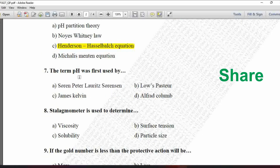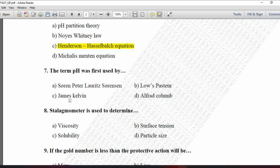Next MCQ: The term pH was first used by — option A is Søren Peter Lauritz Sørensen, B is Louis Pasteur, C is James Kelvin, and D is Alfred Colomb. The term pH was first used by the scientist Søren Peter Lauritz Sørensen, which is why it is called Sørensen's pH scale. So option A is correct.